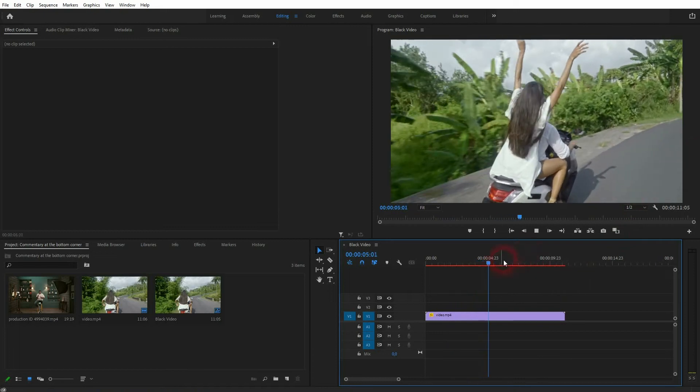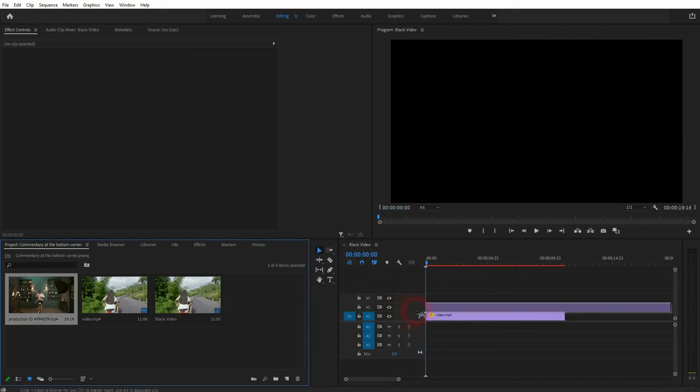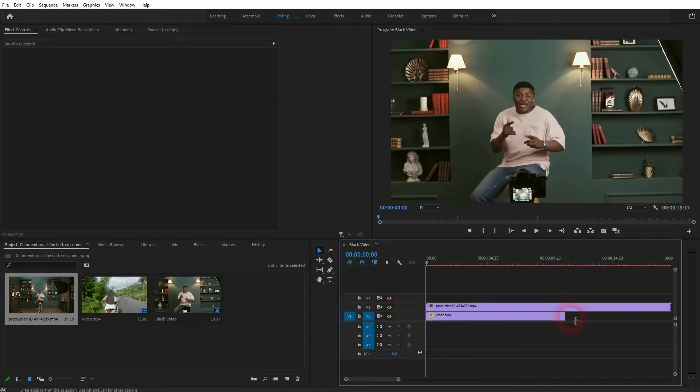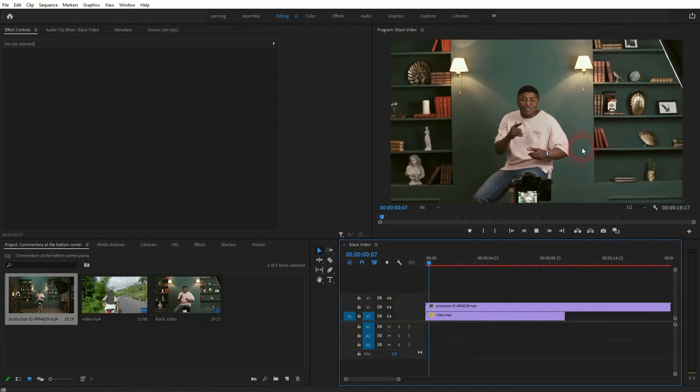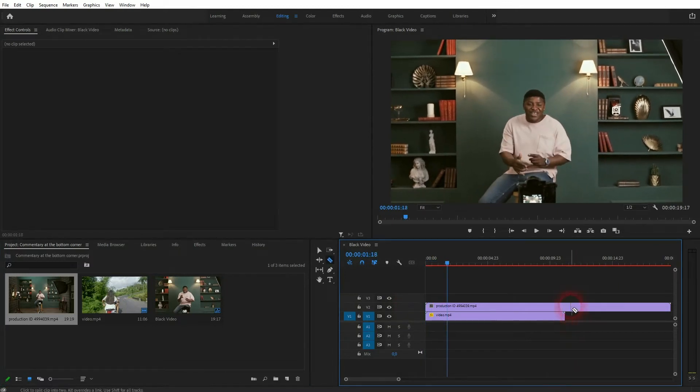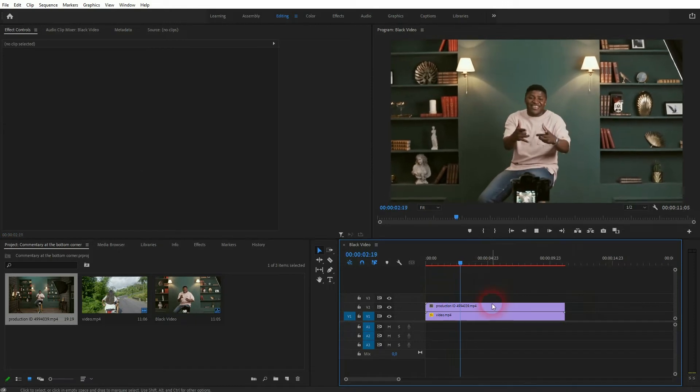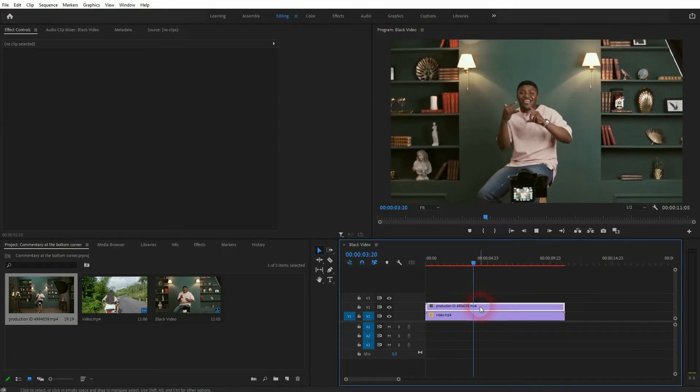I've got this simple clip right here and the bottom right corner is a good fit for this clip. Let me drag it on top. So at the bottom of video channel 1 we've got this travel clip and the commentary is on video channel 2.